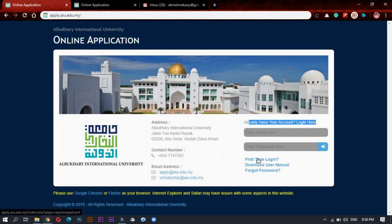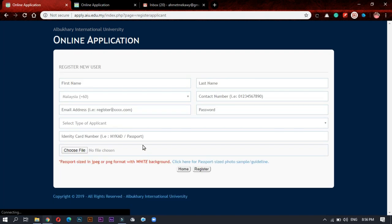Now we have two options: if you already have an account or first time login. Let's press first time login.